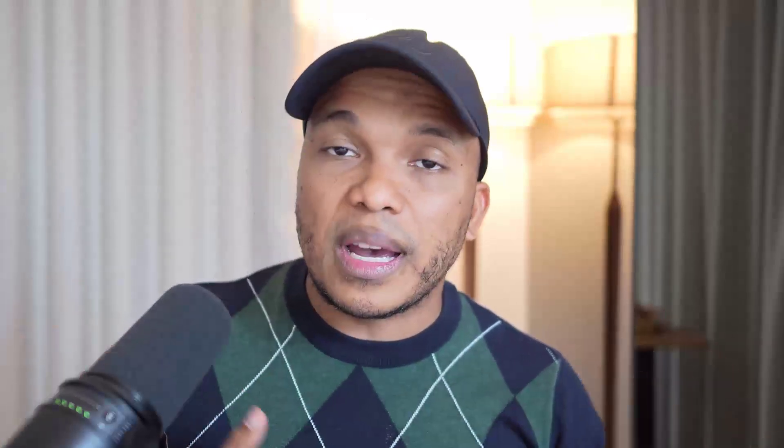Just in case you're interested in learning about the basics of IT, I do have a course on Udemy and also on my platform www.labcyber.com that will teach you what you need to know. It's not a long course at all — it doesn't go overboard. It just gives you what you need to know in order to begin learning about cybersecurity. I'll have the links to the courses down in the description box below.